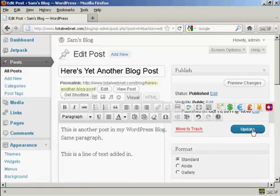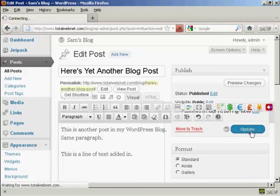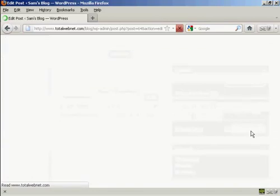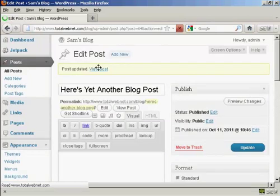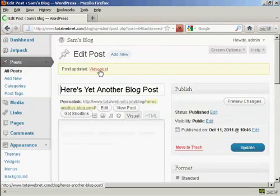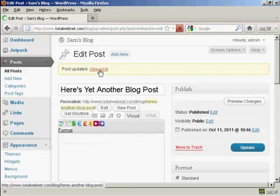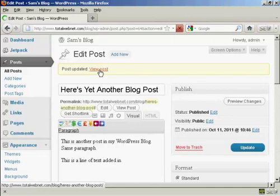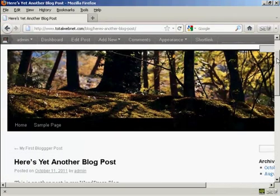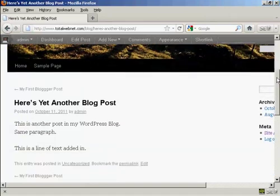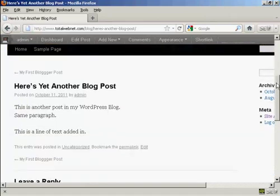When that's done, click on the button here that says Update. And there you are — the post is updated and it says 'View Post'. I'll just click on this link, and you can see there are the changes.